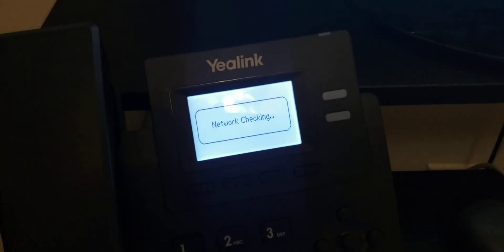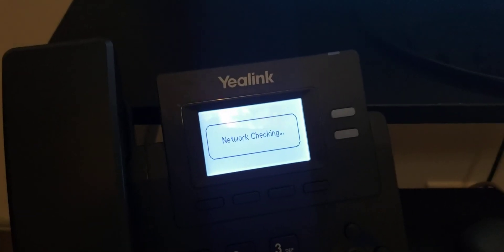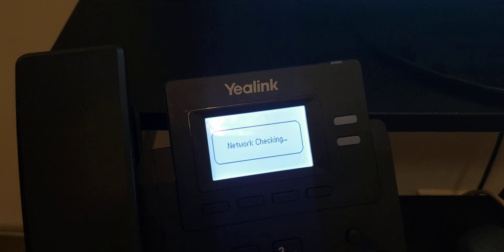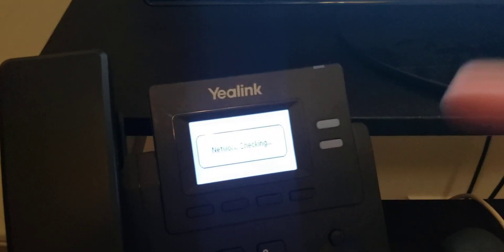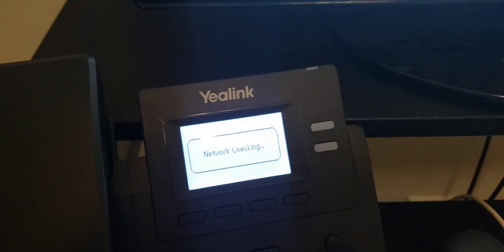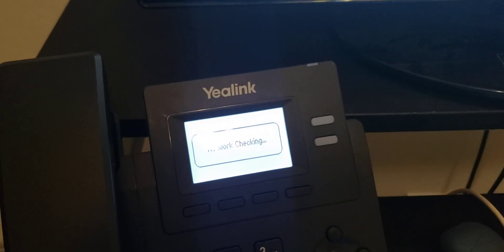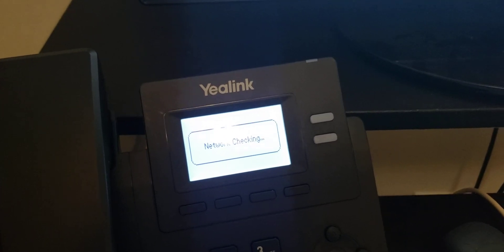The phone's going to do some checks and once everything has passed, it will automatically reboot the phone and your phone should be registered to the PBX.